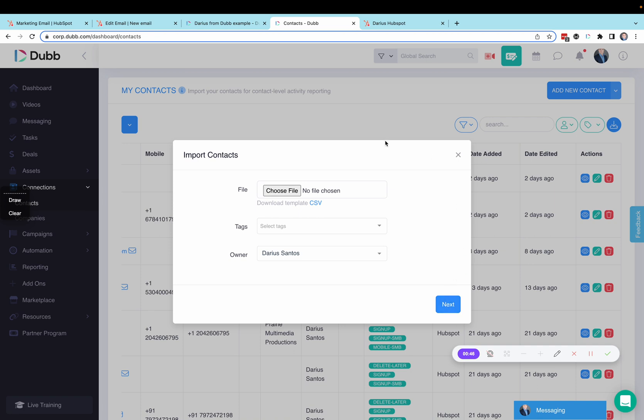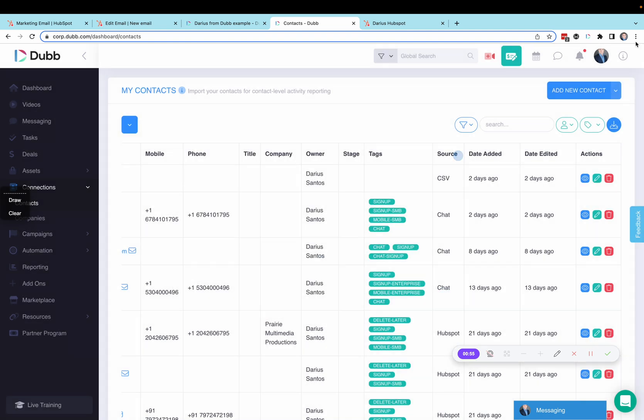Once your contacts are synchronized, we're going to be able to track specifically who's watching your videos when you send them through HubSpot.